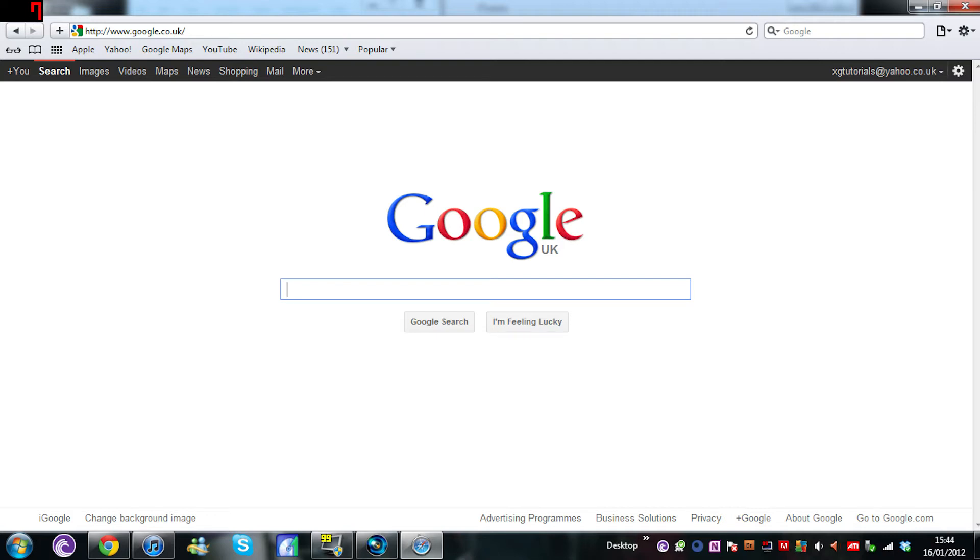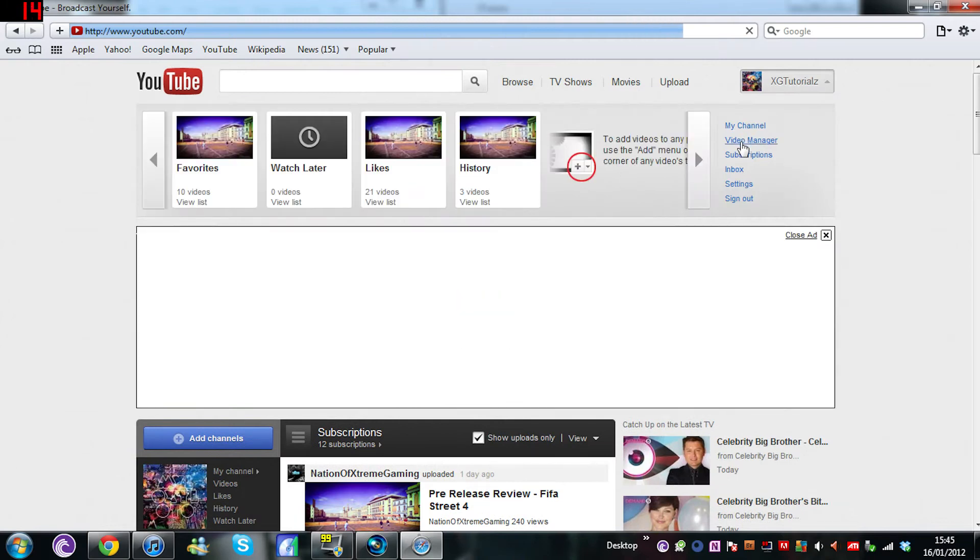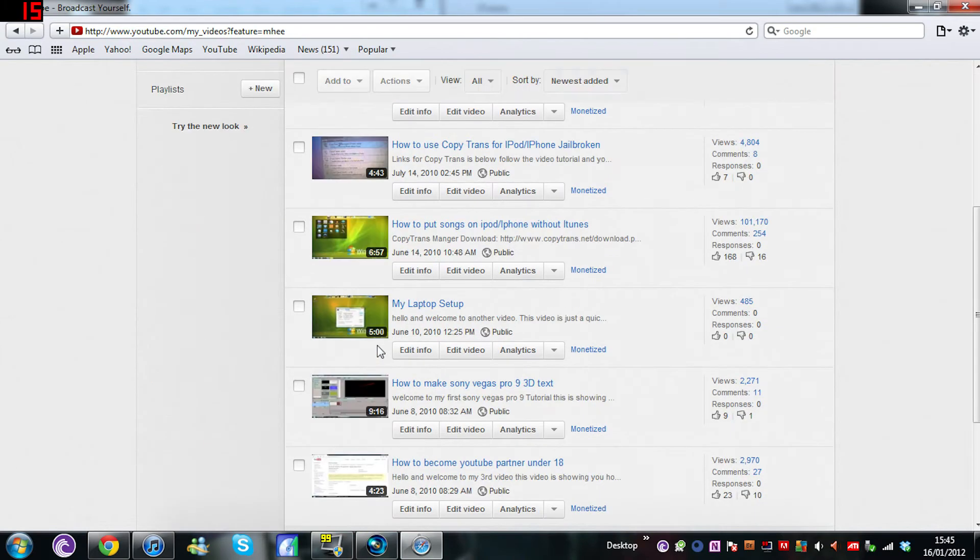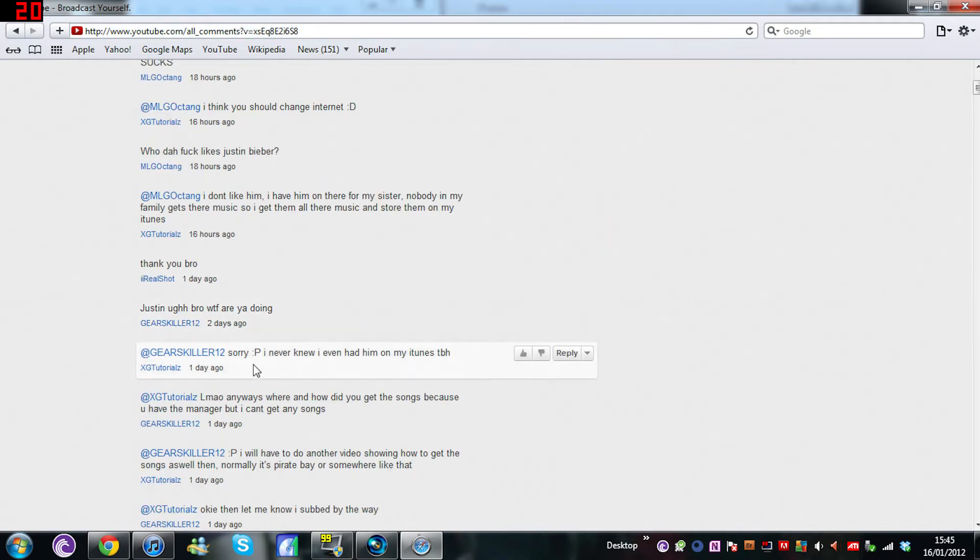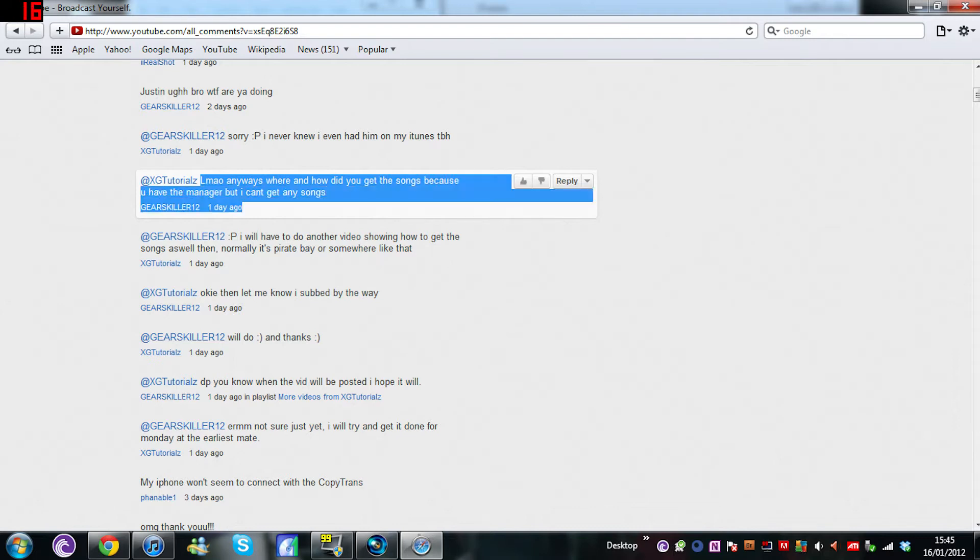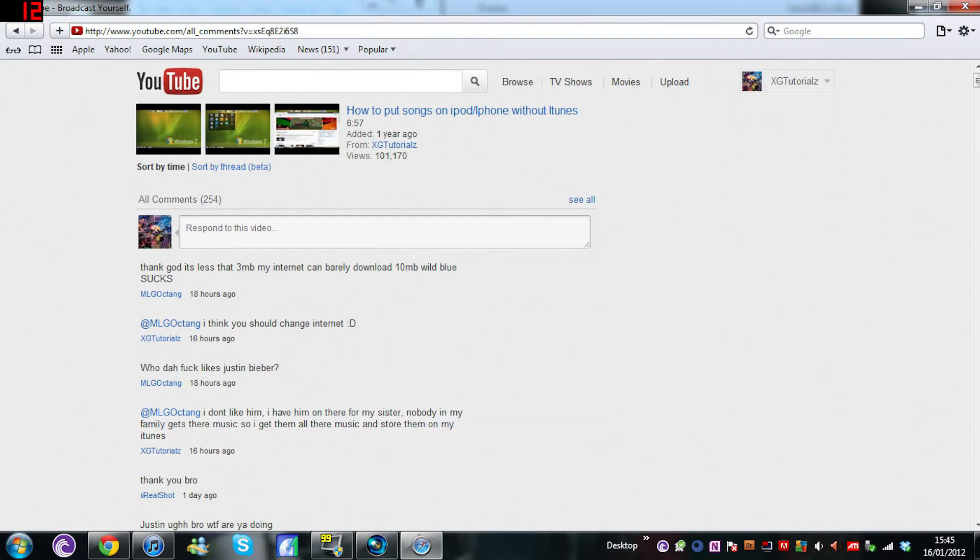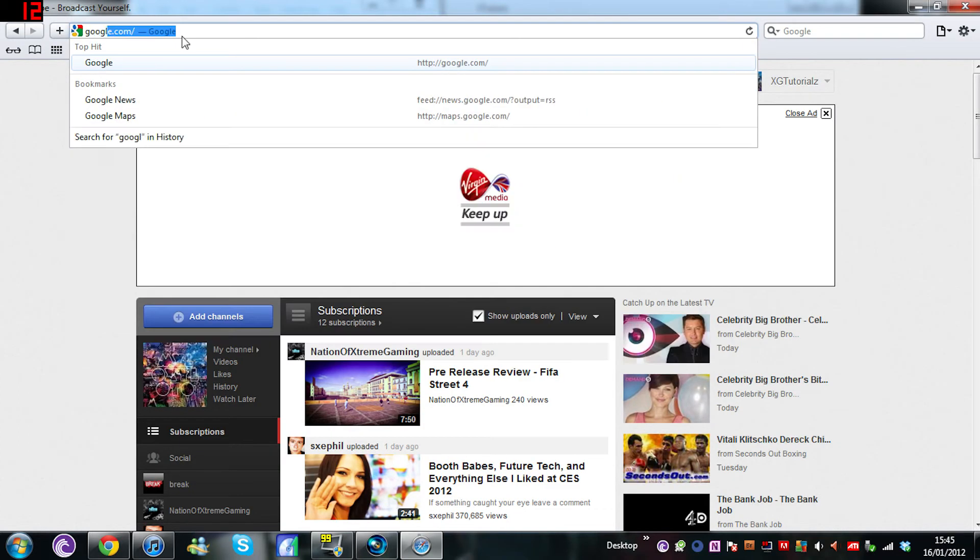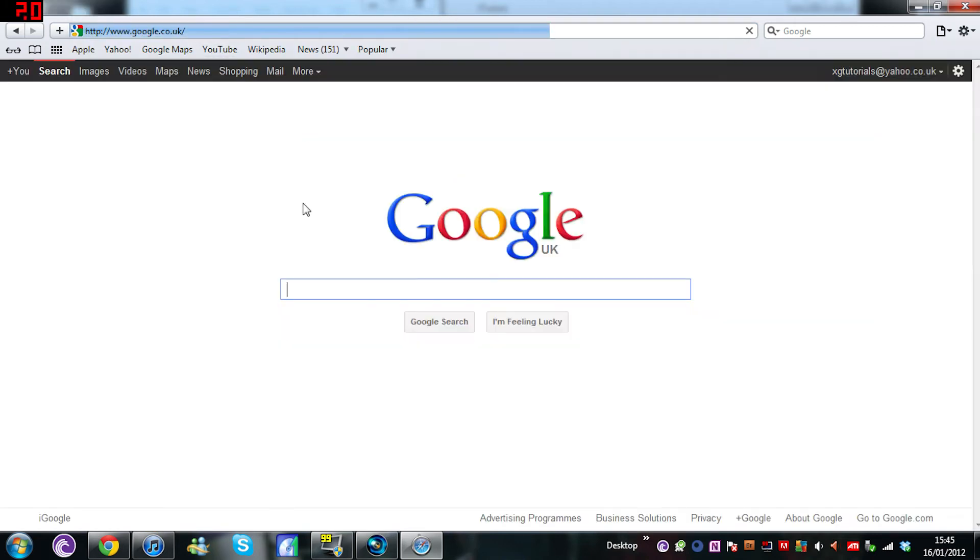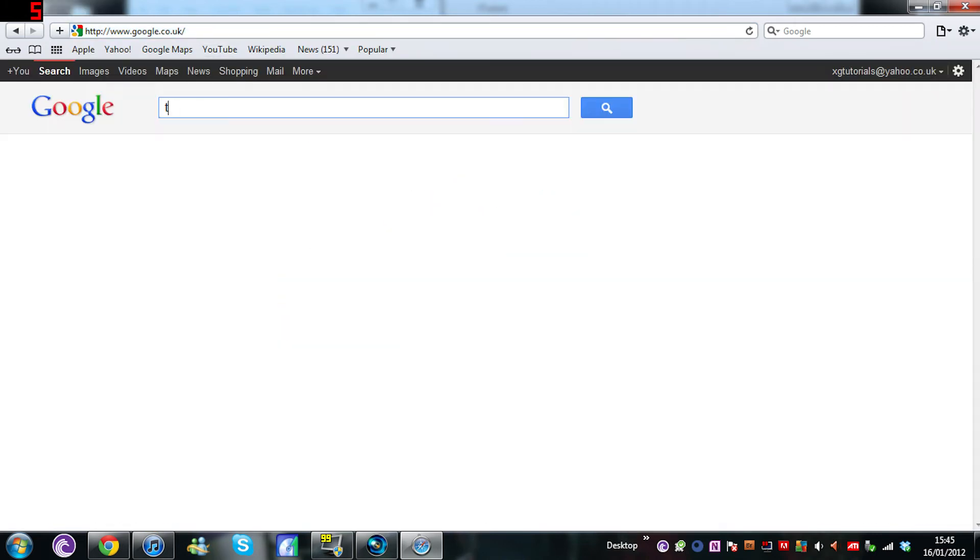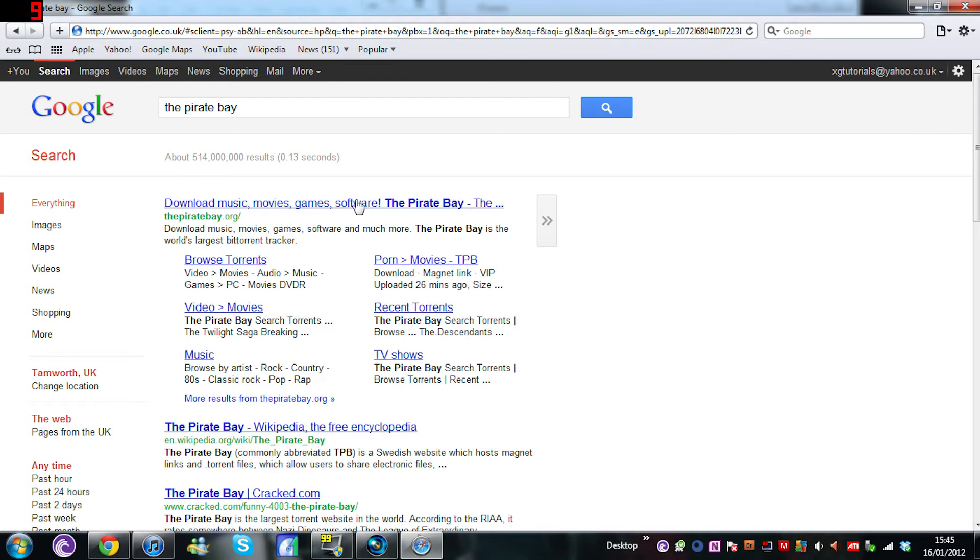I'm going to be starting off with a quick video, very simple. Someone asked me to do it because they were asking about the video about iTunes and they said how they can't get music. They have the manager but can't get any songs. If you go onto that video and get the manager, this is pretty much where you'll get any music from. I don't really do this much, but if you want to go on to The Pirate Bay, just type that in and you can download music off The Pirate Bay.